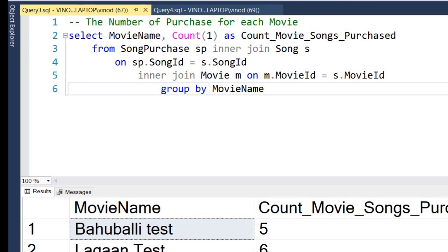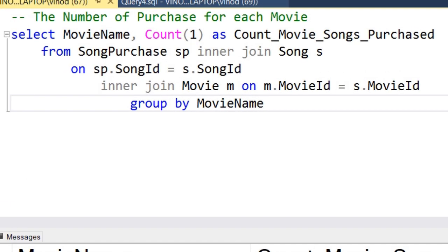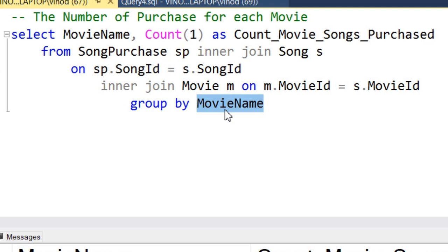Now let's move to the next query: the number of purchases for each movie. For this we need to do grouping based on movie name. The base table we need is the movies table, and we also need the song purchase table because that gives us the songs which are being purchased.